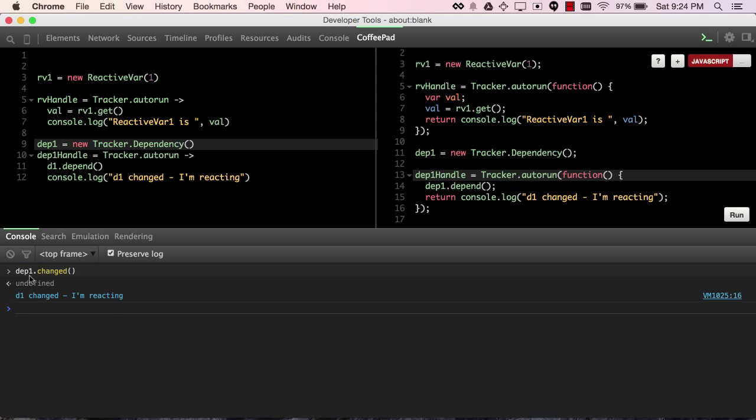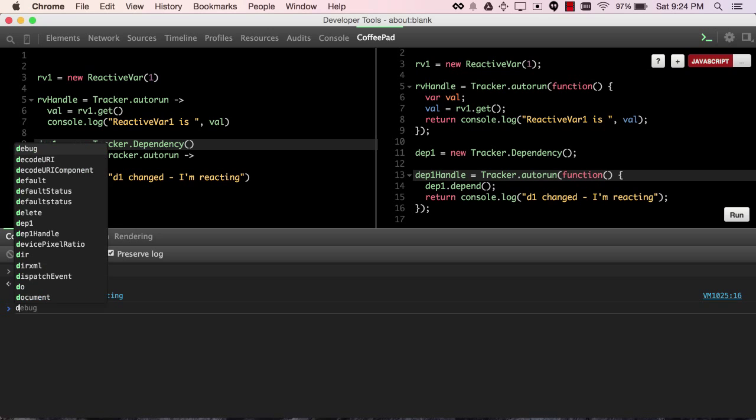Now, how do we know what links dp1 to this actual function? Well, I'll show you.